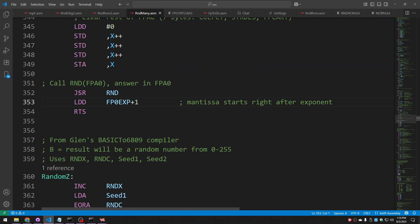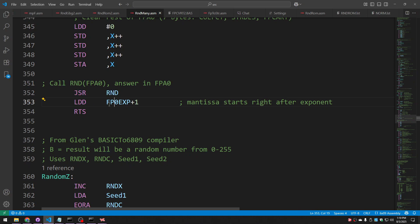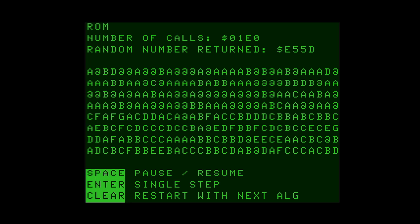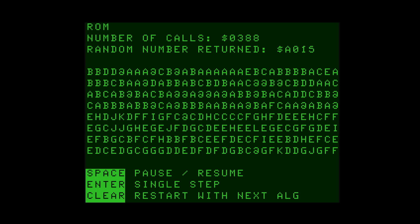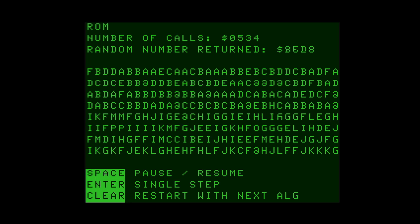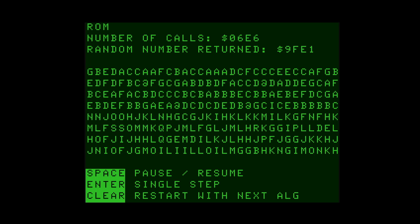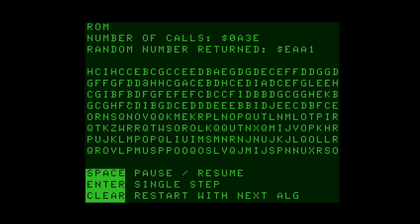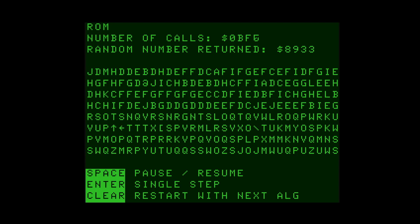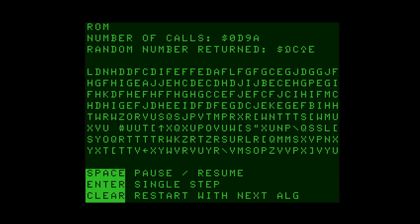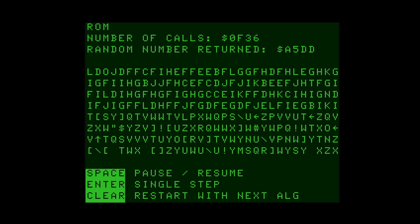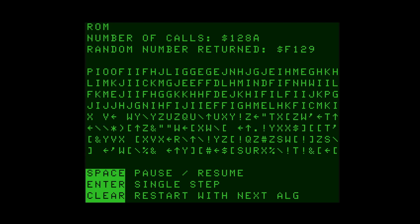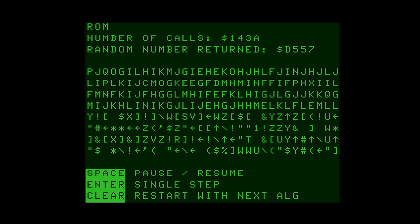And then rather than doing any conversion immediately after calling r and d, I simply load d with the value of the first two mantissa bytes. This is the location of the exponent. So this plus one takes us to the first mantissa byte. And since d is 16 bits, this will give us the first and second mantissa bytes. And now when I run it, no errors at all. And it properly uses both bytes that get returned. But if you let it run for a while, you'll start to notice a problem.